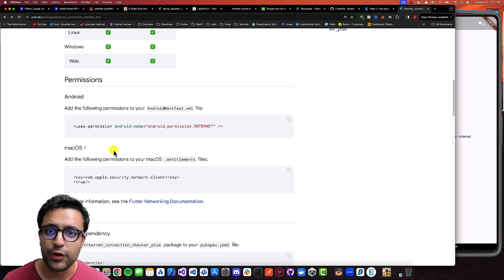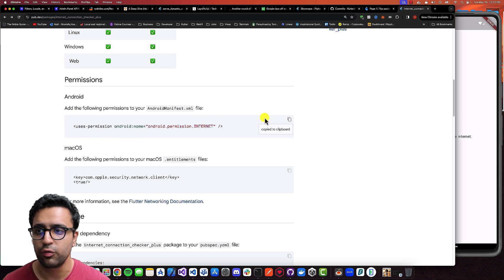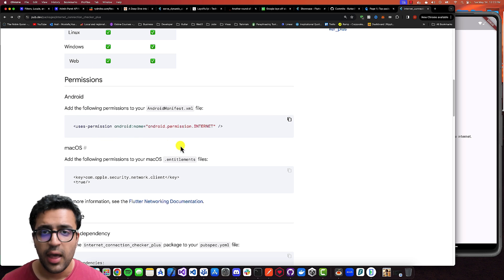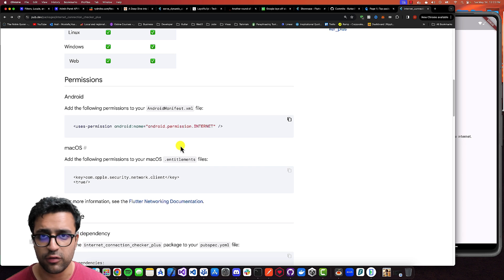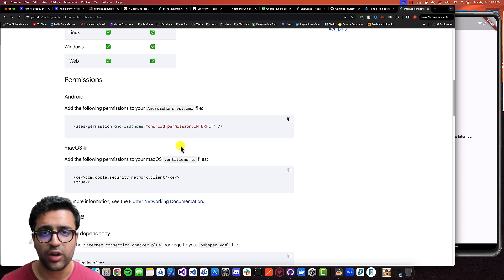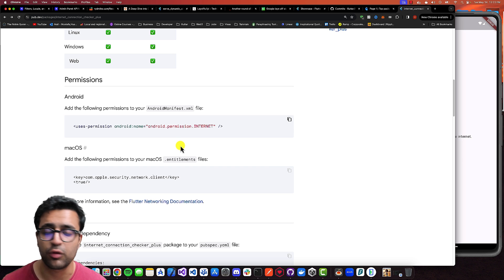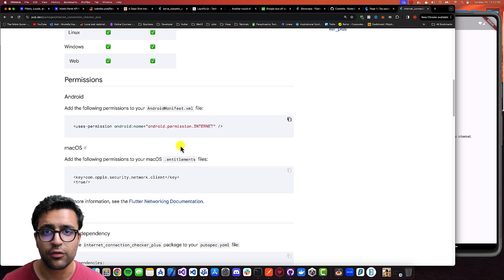If you're planning to deploy the application on iOS, you don't have to do anything. If you're deploying it on Android, then you have to copy this use permission clause. Instructions for all other device targets can be found on the pub.dev page for this plugin. Links to all resources mentioned in this video, as well as a link to the source code, can be found in the description below, so feel free to take a look if you're confused at any point.